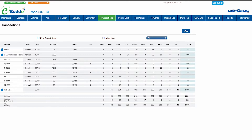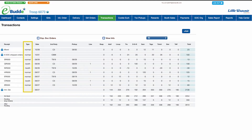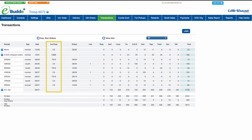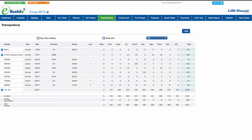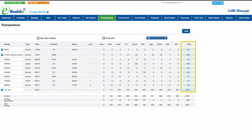The columns on the transaction screen display important information for each transaction listed. These include receipt number, whether you plan to use these cookies at a cookie booth or add them to your general inventory, the date the transaction was created in eBuddy, the second party with whom you made the transaction such as another troop, a cupboard, or digital cookie, the pickup date for cupboard orders and exchanges with other troops, the line at the cupboard where you'll pick up your order, the number of packages per cookie variety, and the total number of cookies included in the transaction.